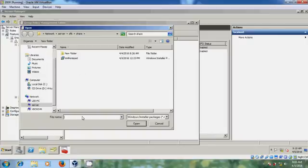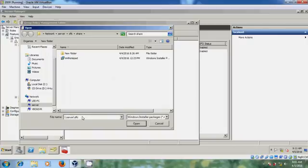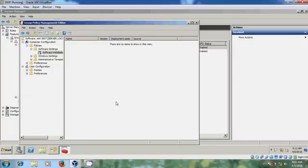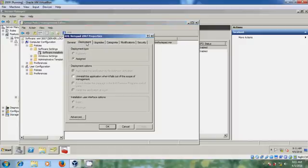It is now asking for the setup file. Browse to the XML Notepad setup file and select it as Assigned. Then right-click on the package, go to Properties, come to Deployment, and select 'Uninstall this application when it falls out of the scope of management.' Click Apply.